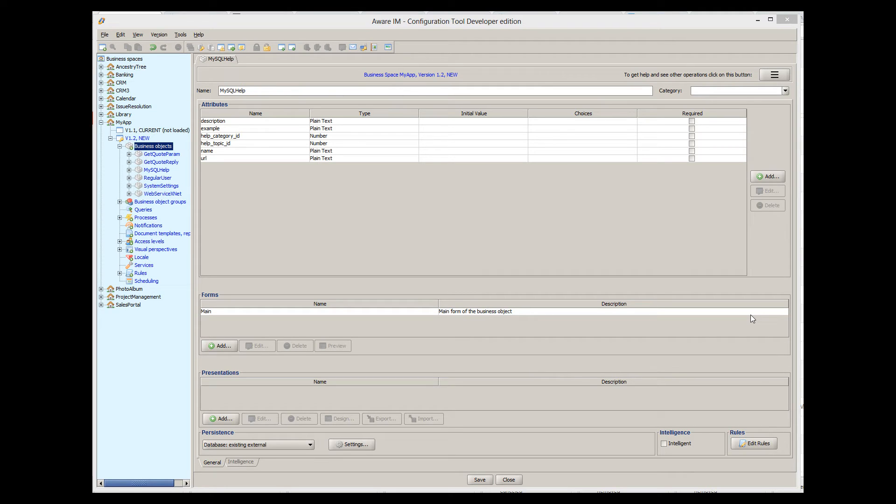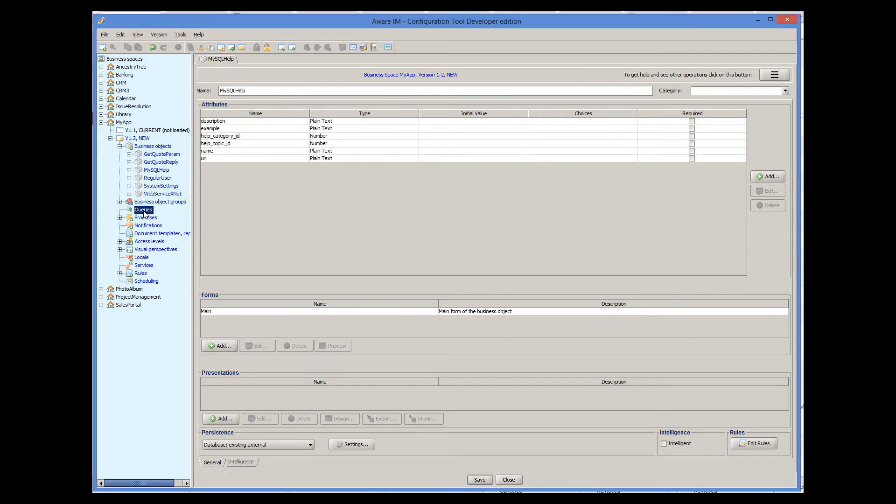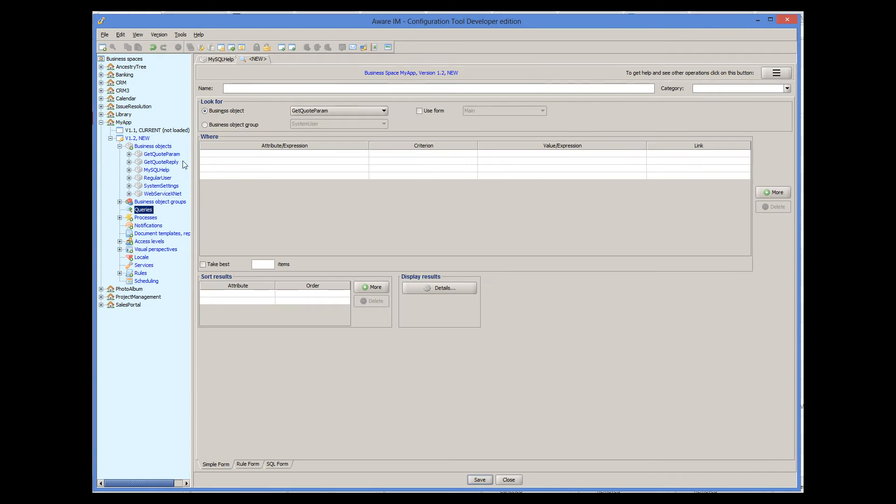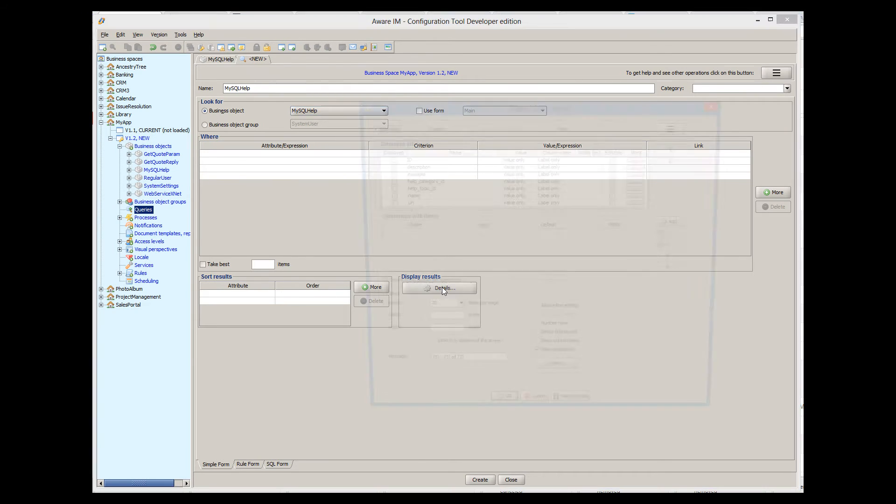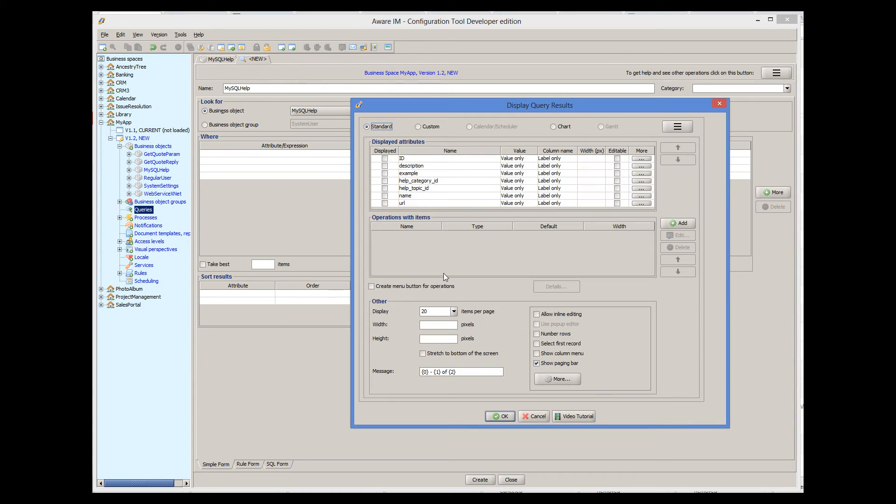Let's, for example, define a query that will display some attributes of this object. So we create a new query, which will look for all instances of the MySQL help object, and then we'll go to the Display Details dialog.